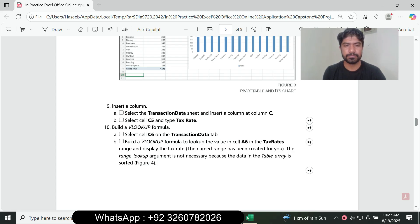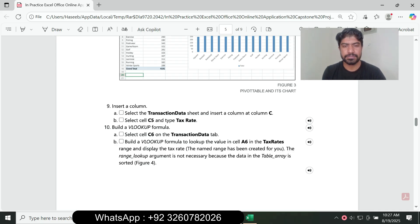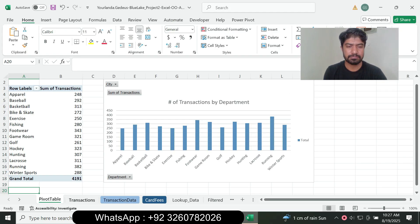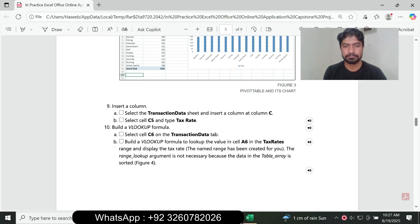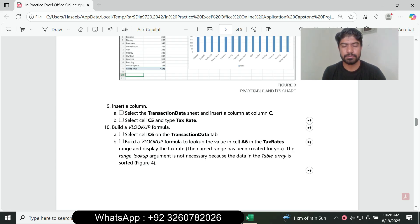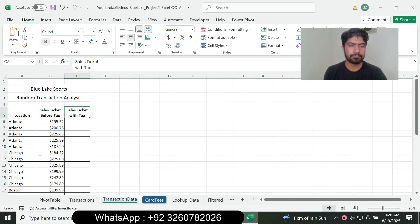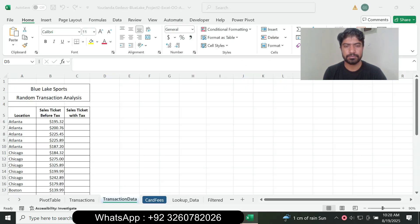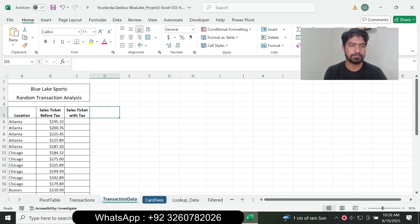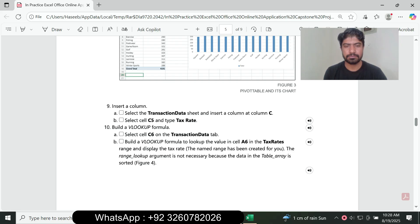Next, go to the Transaction Data worksheet and insert a new column at column C. In cell C5, type the required text or formula as indicated for question number nine.